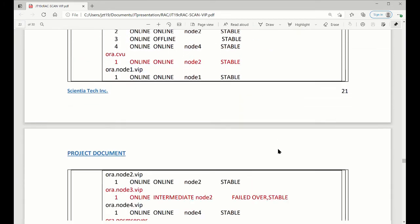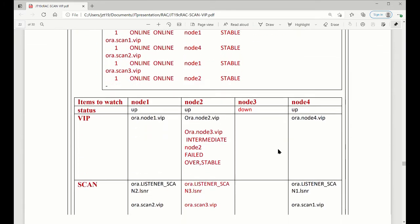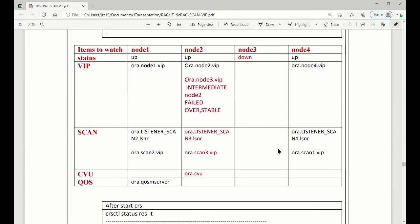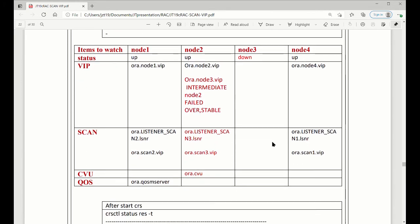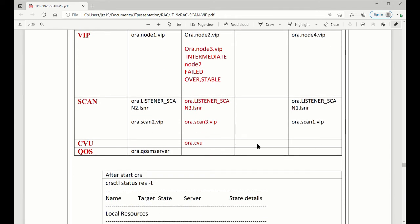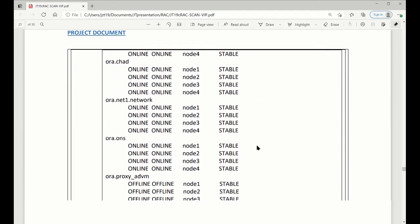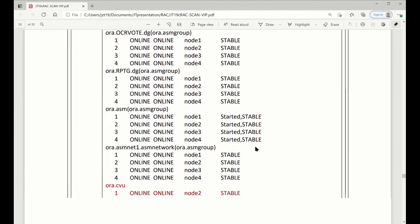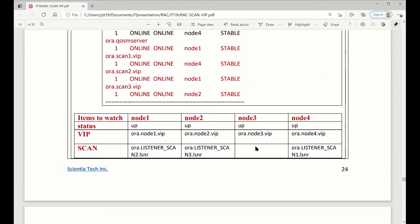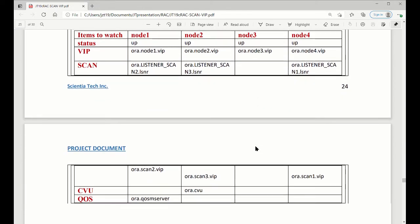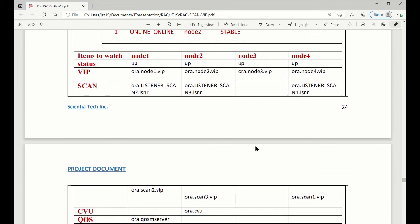When we shut down it, we can see the node 3, the VIP is a leave on the node 2 now. The listener go to node 2. The CVU is go to the node 2 too. And then when we start it again, it is come back. VIP come back. Everything else just stay.